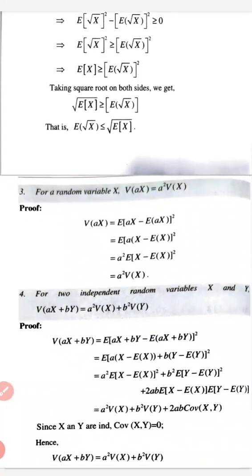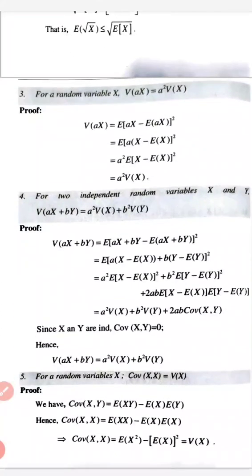For two independent random variables x and y, variance of (ax plus by) equals a² times variance of x plus b² times variance of y. So for two independent random variables x and y, we are proving that variance of (ax plus by) equals a² times variance of x plus b² times variance of y.